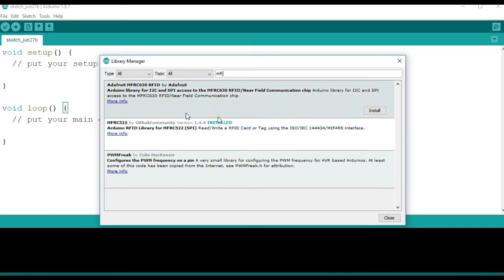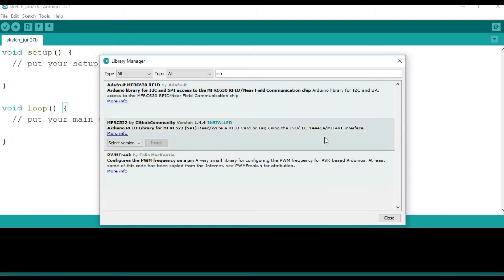So you can install it from here. Like in this case, just come, if it is not installed, just come here and click install. But me is already installed, so I don't need to do anything else.